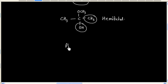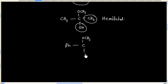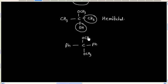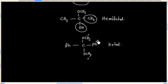Now what about this molecule? So this is a ketal because we have two OR groups and one alkyl group.